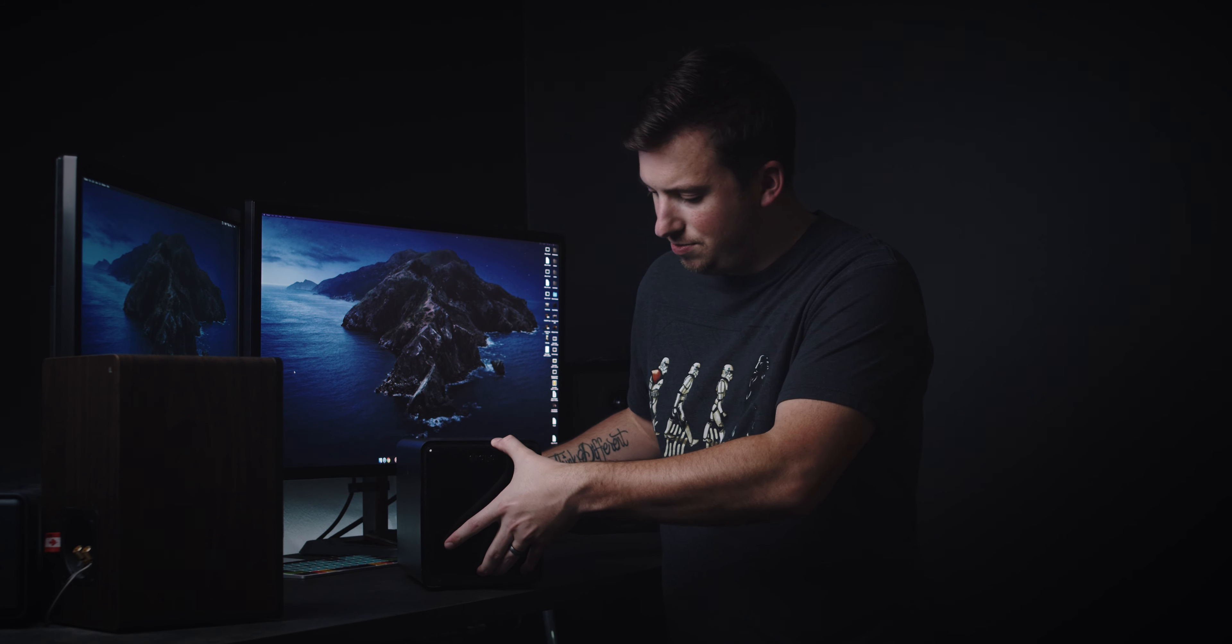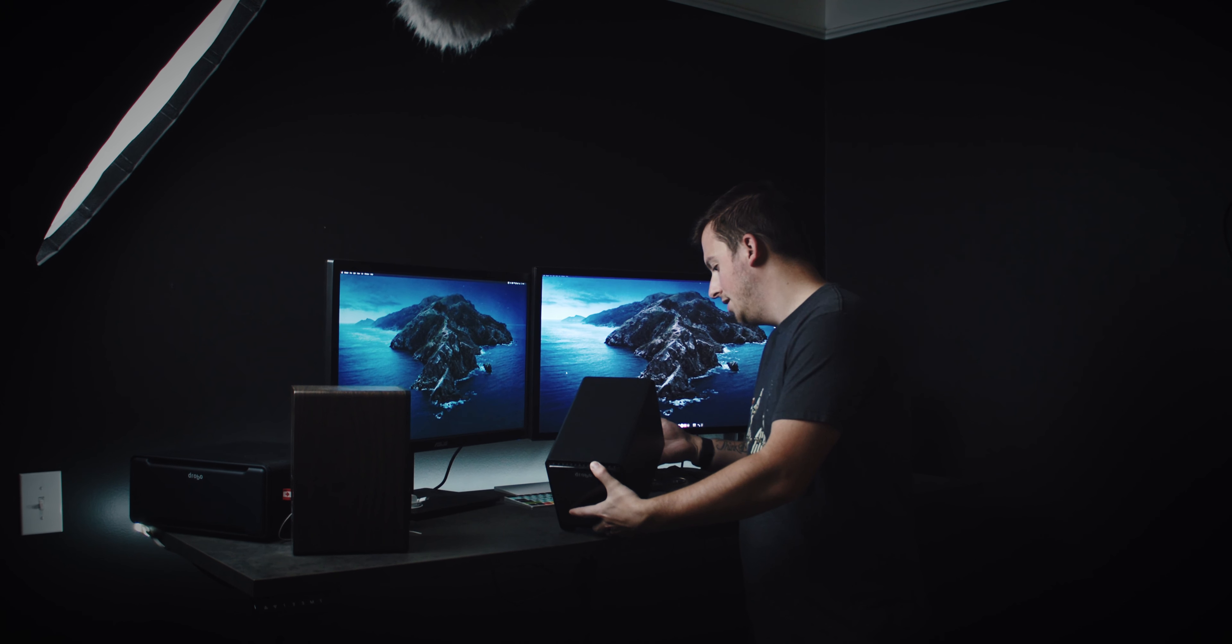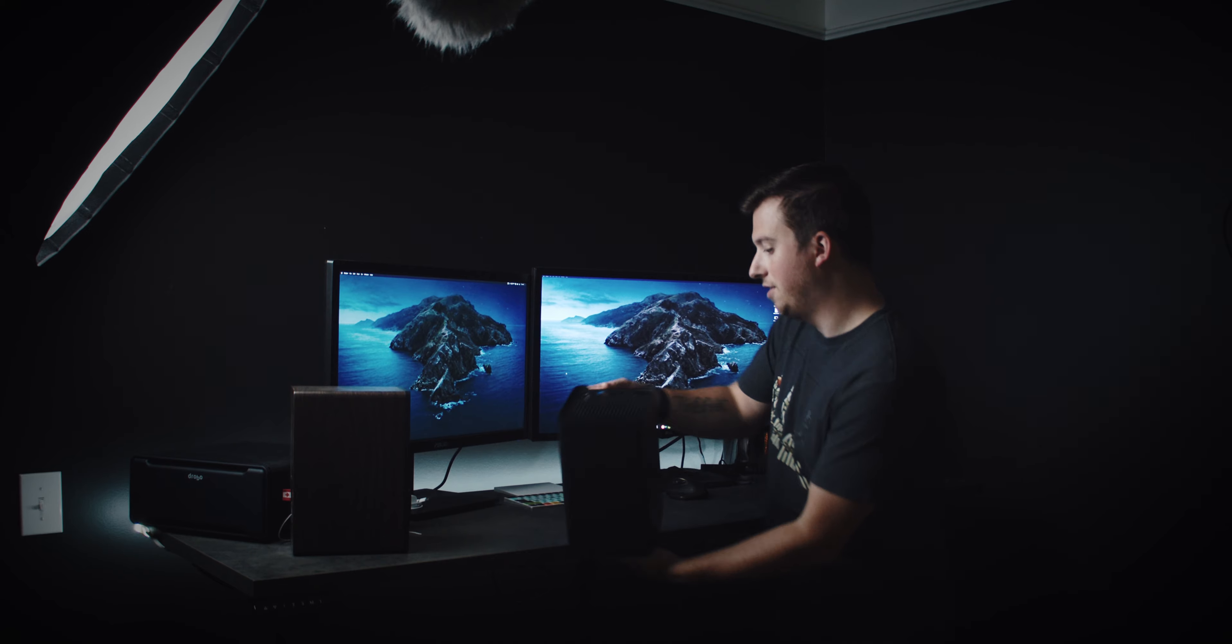I don't know what I'd do without it. It's pretty awesome. It stores five drives on it, and it connects via Thunderbolt.